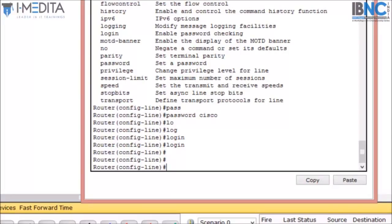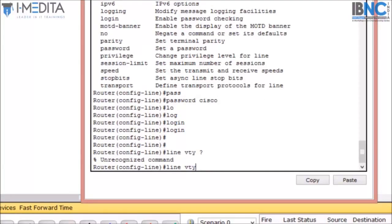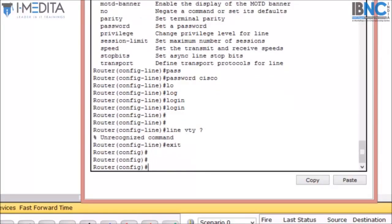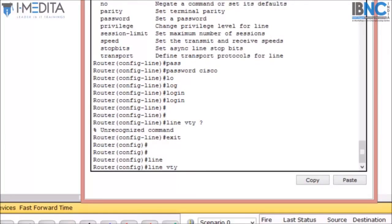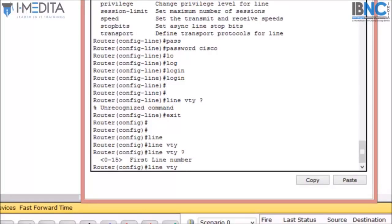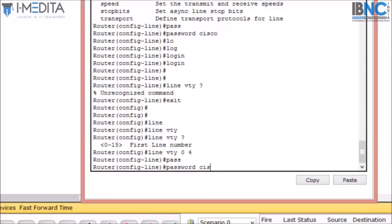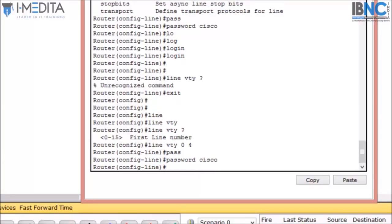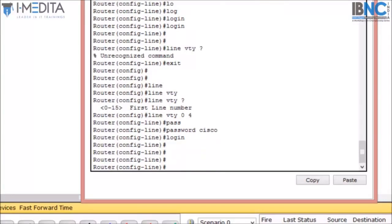Here we will type 'password Cisco' or any other password we like, and hit enter, then 'login' and hit enter — it will ask for the password. If you want to prevent unauthorized telnet access, we will type a telnet password. For that, first we will exit, then type 'line VTY 0 4', meaning at a single time five users can take the console of your router. Then type 'password Cisco' and hit enter, then 'login'.